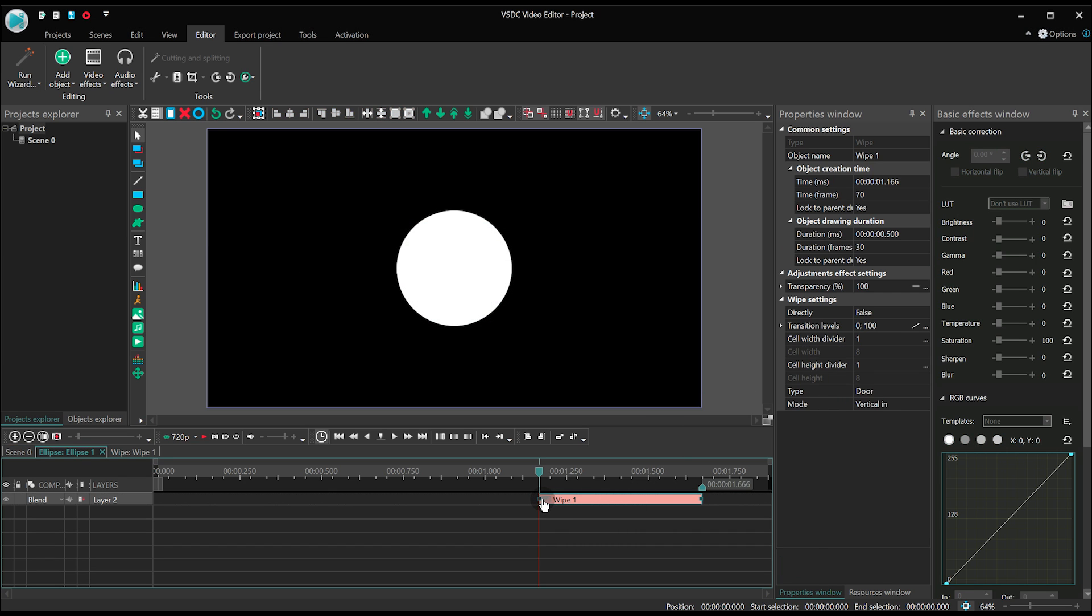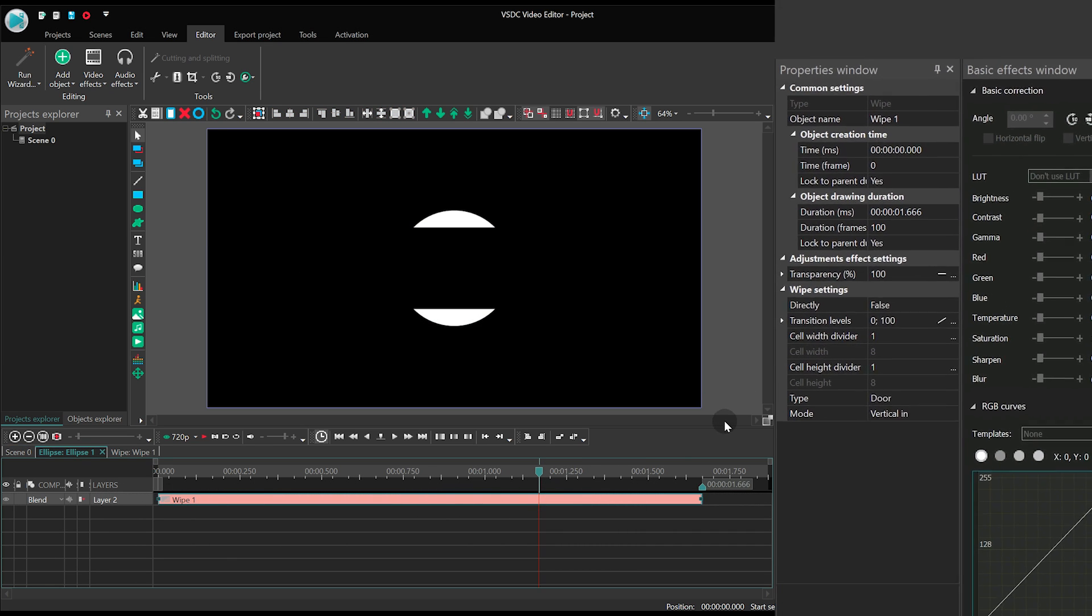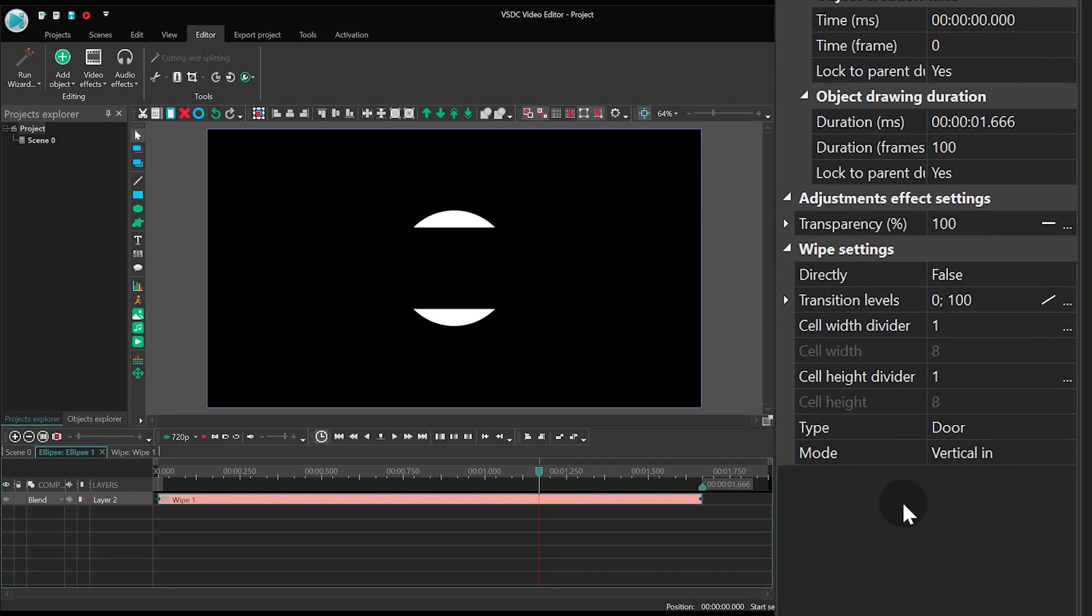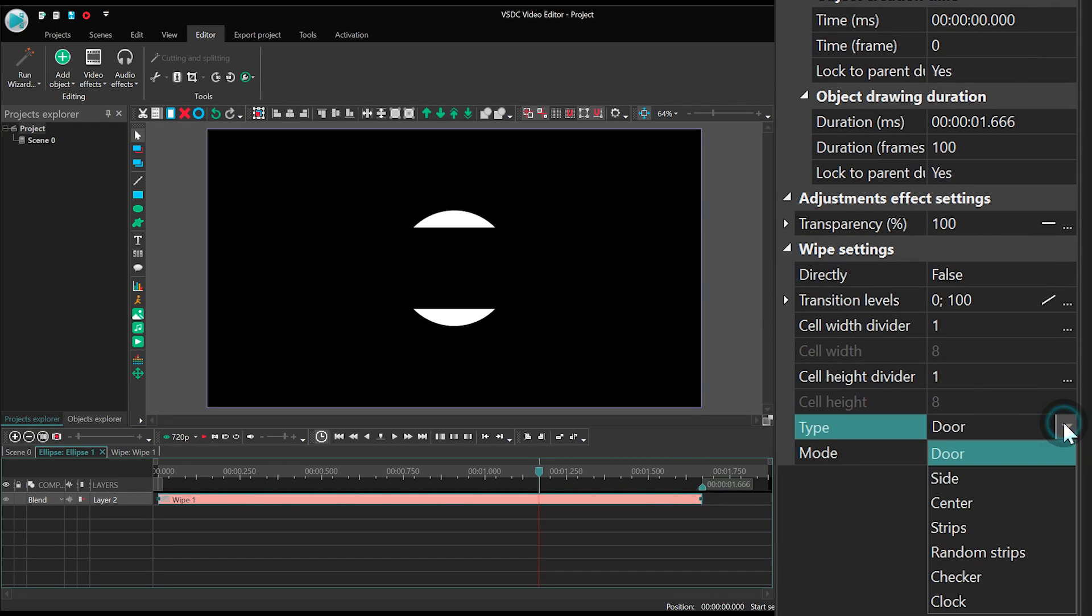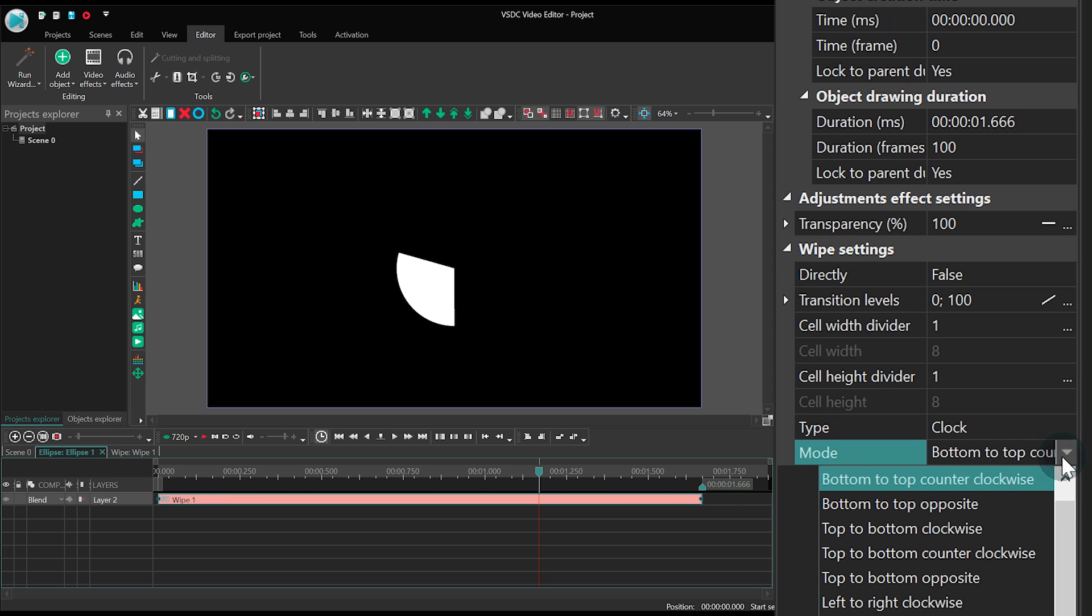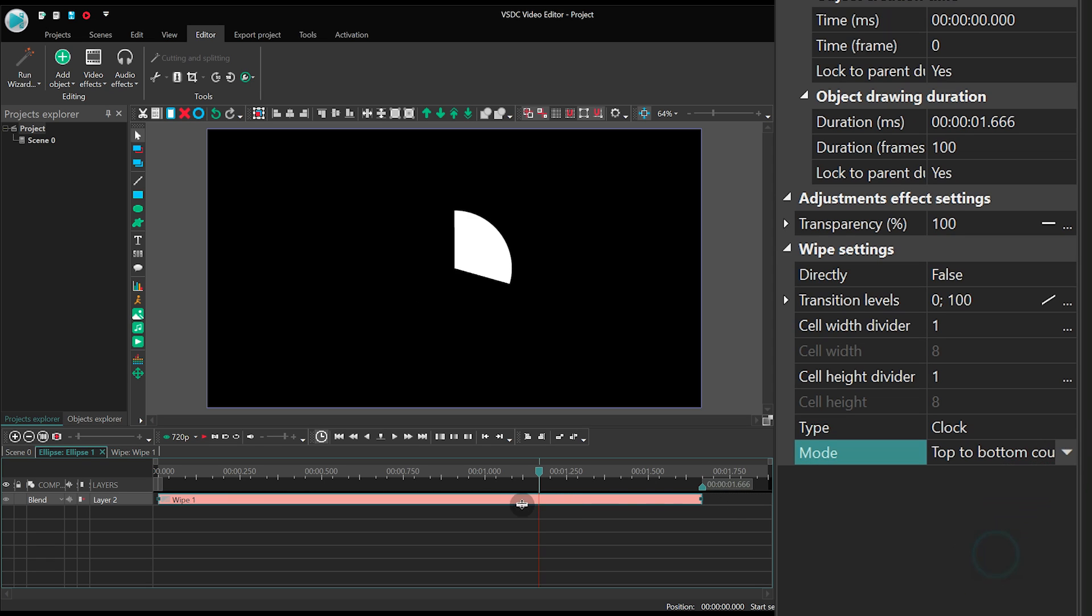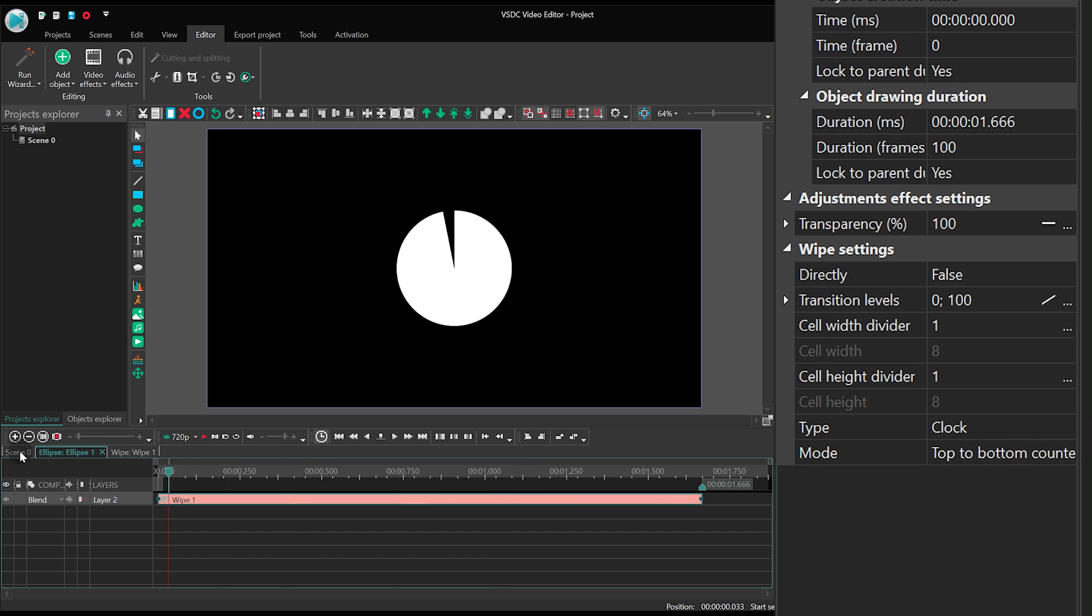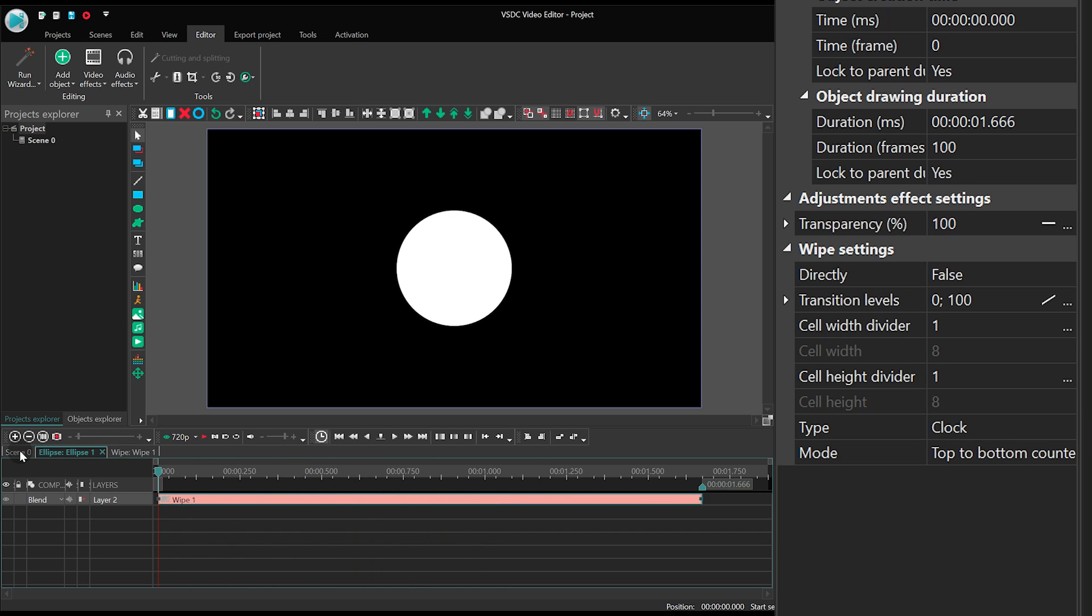Now we'll need to tweak the settings a bit. Select the following parameters: Type clockwise, Mode top-to-bottom counter-clockwise, Directly, True.